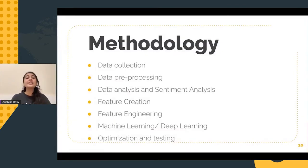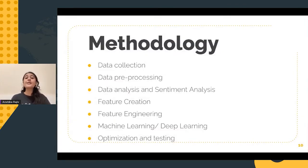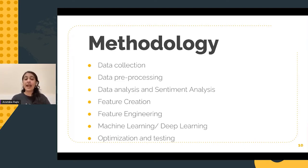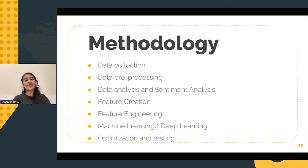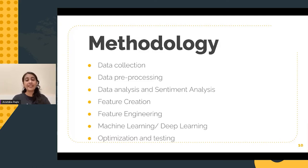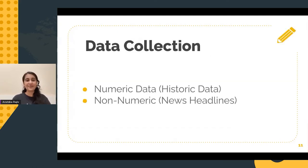This methodology includes data collection, data pre-processing, exploratory data analysis, feature engineering, implementation of machine learning algorithms, as well as testing of these algorithms. Now let us cover each one of these steps of the machine learning pipeline in some detail.